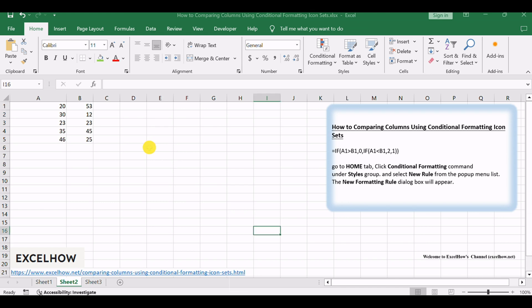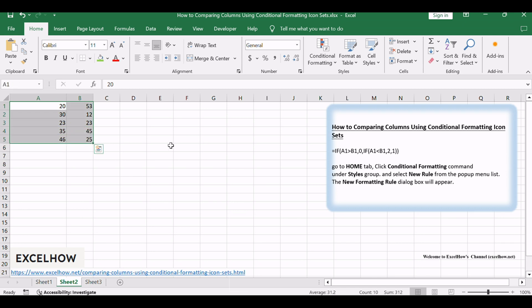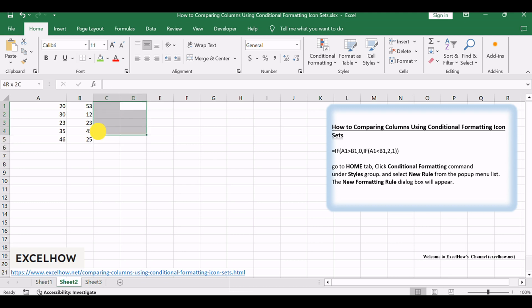Assuming you have a data list in A1 to B5 and want to compare cells in column A with those in column B, if the value in column B is greater than that in column A, display an up arrow icon in column C.